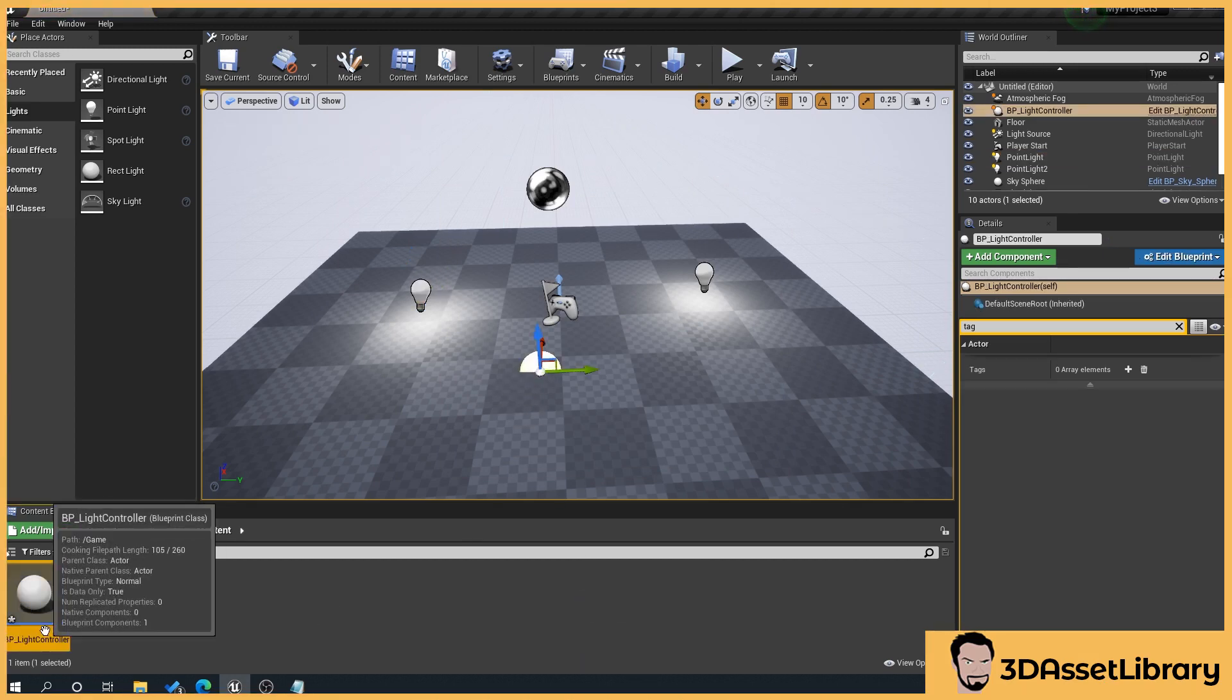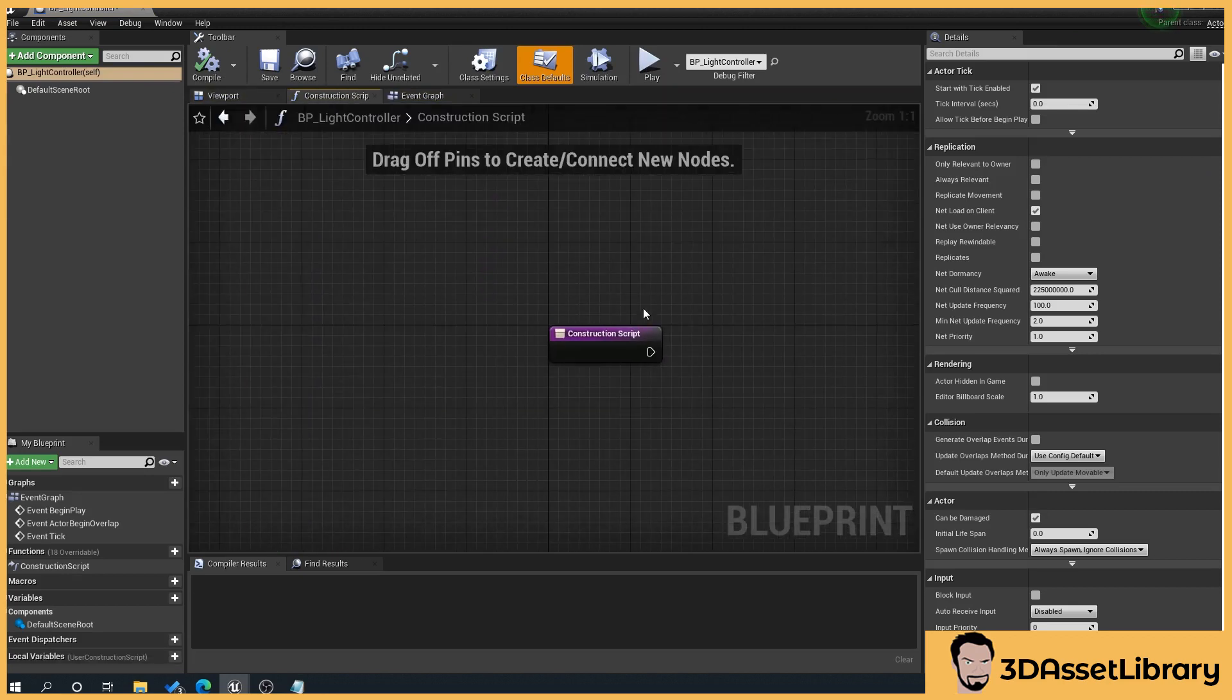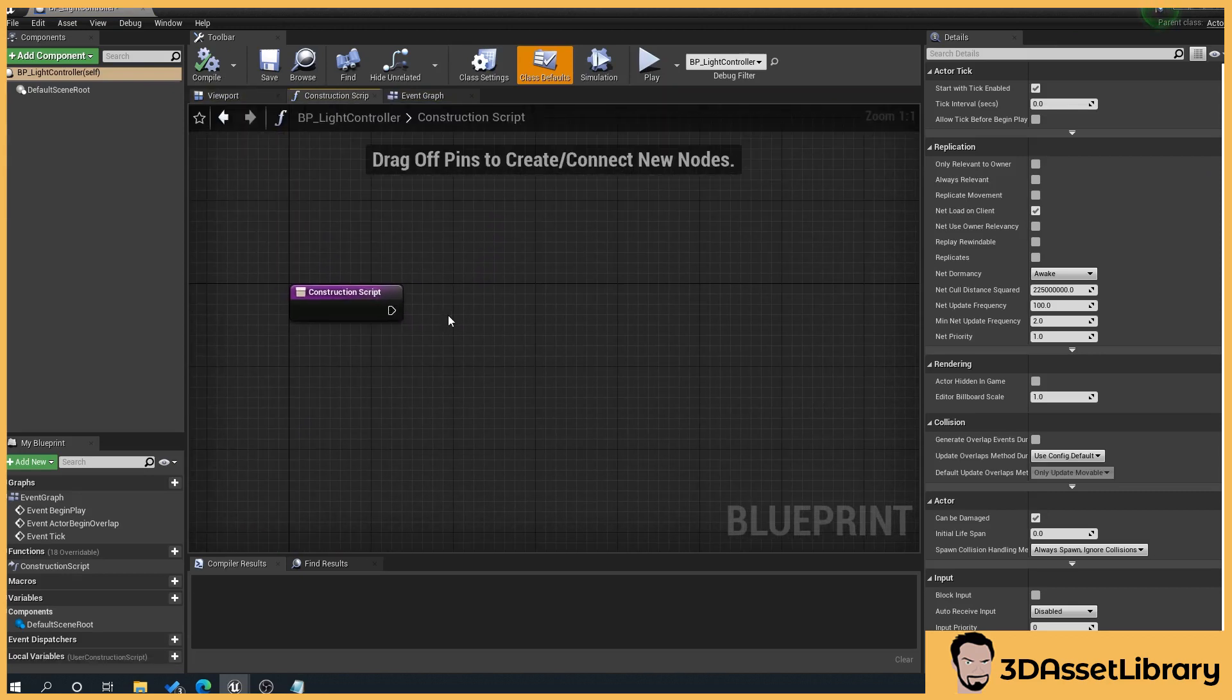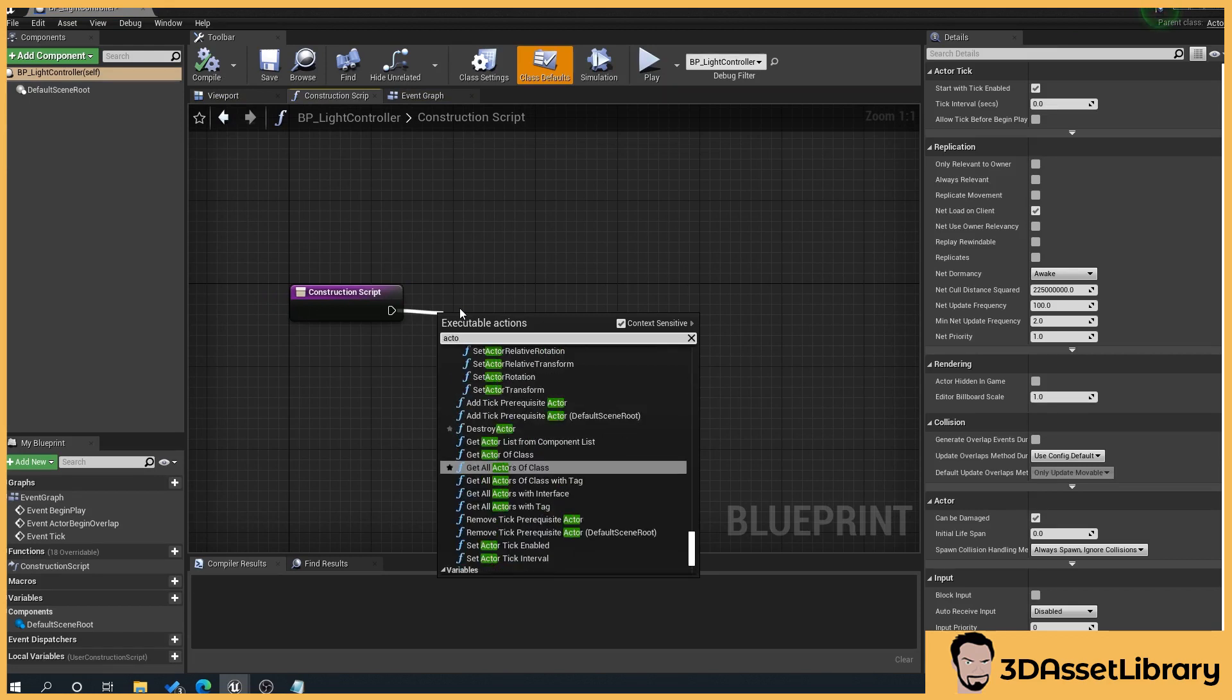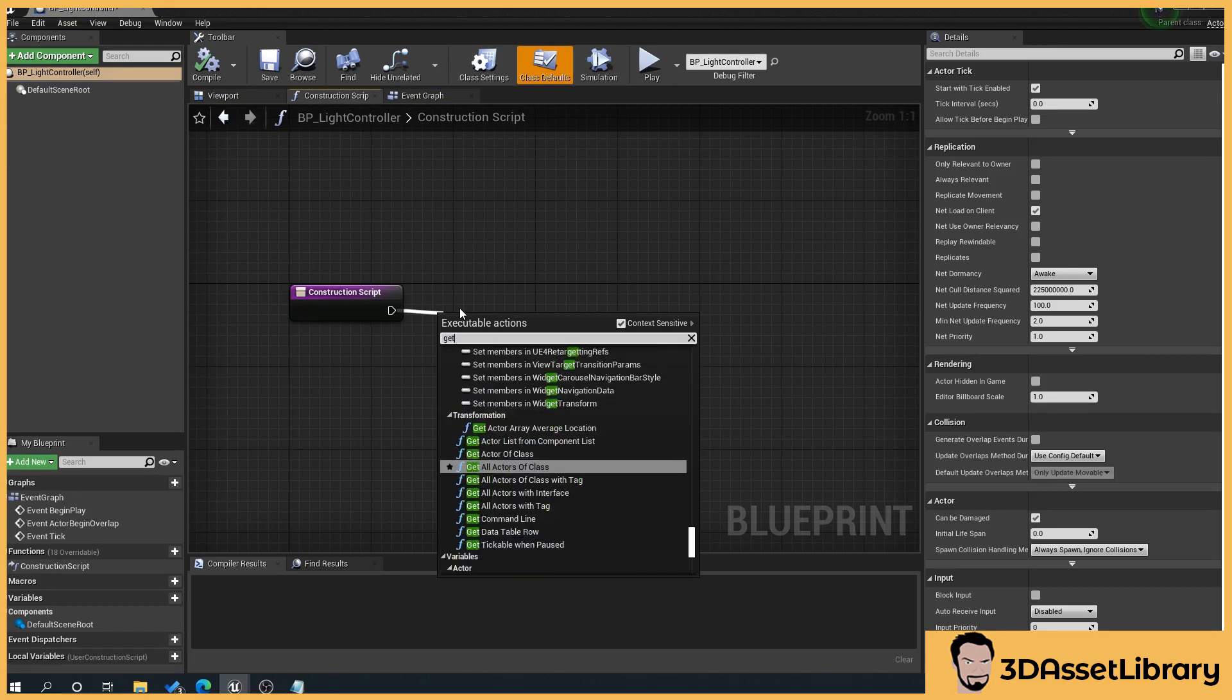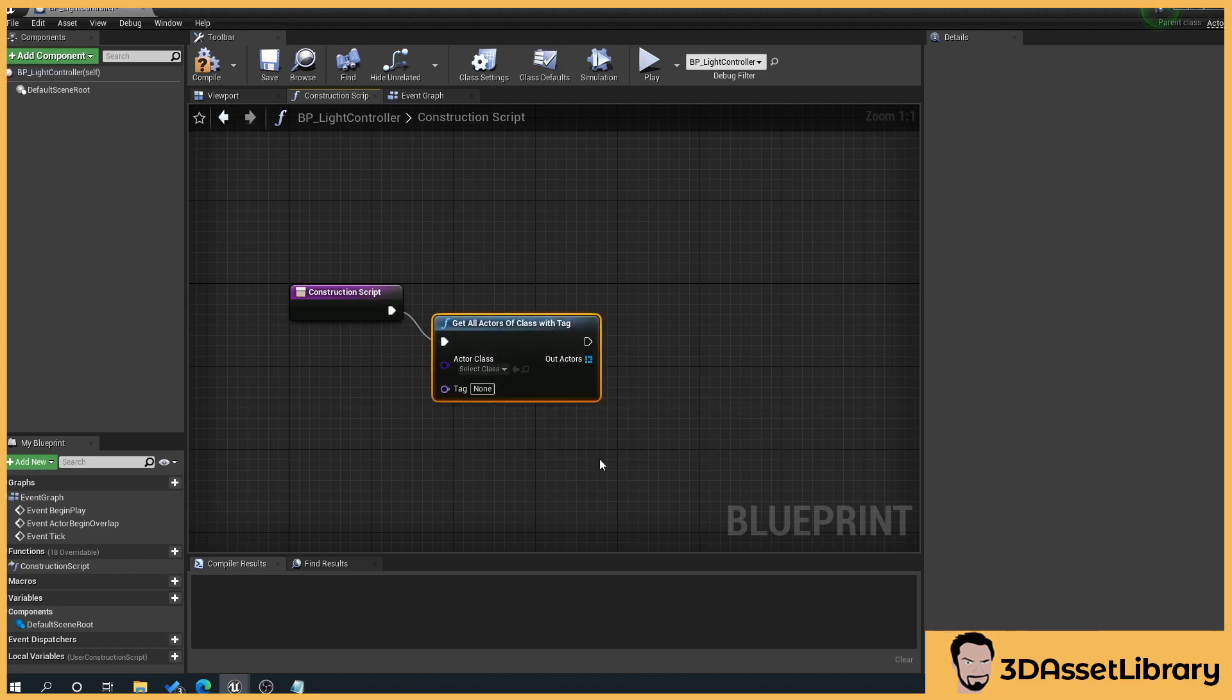Then we'll double click and open our light controller and we'll go to the construction script and then what we'll do is we'll drag off and type in actor get all actors of class with tag.